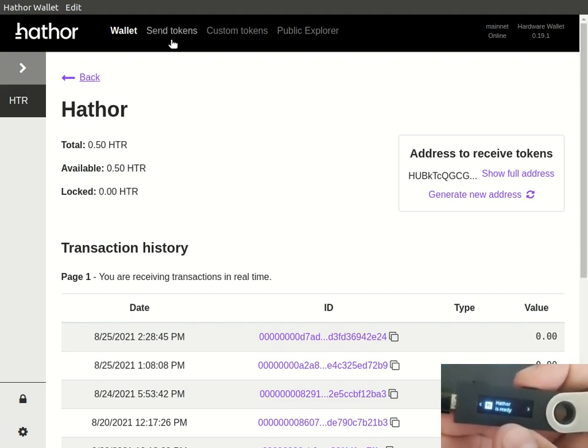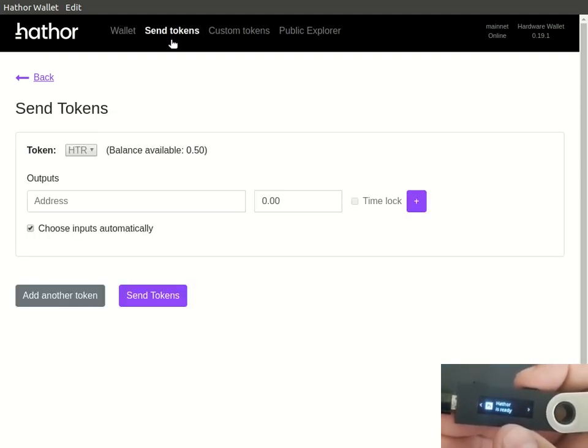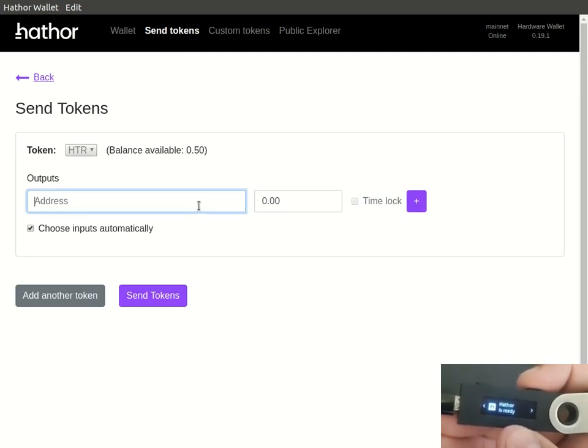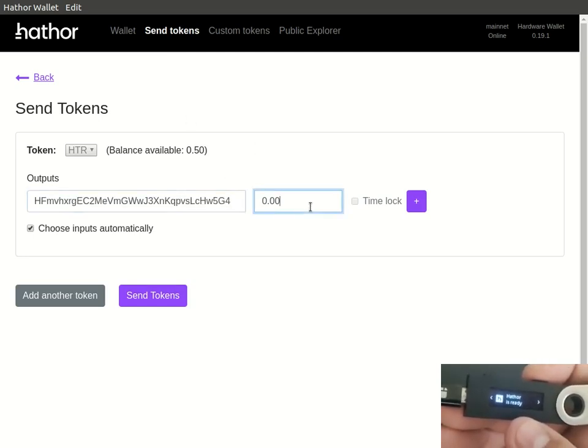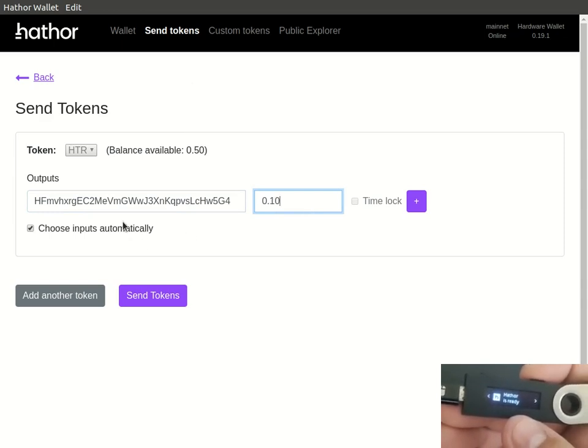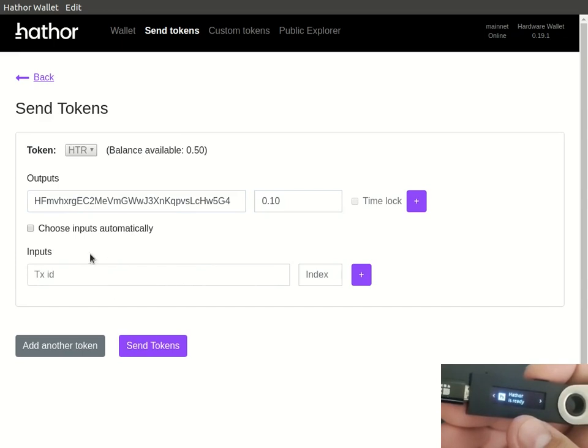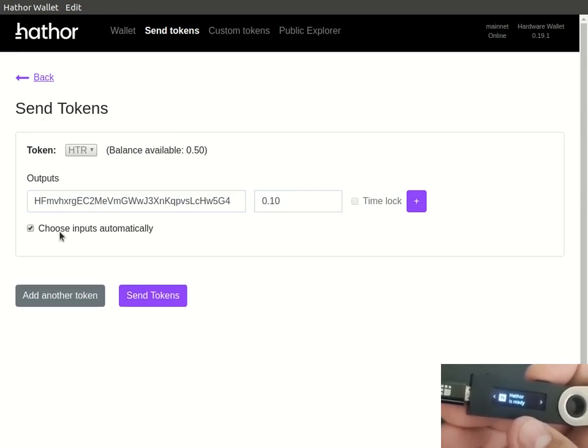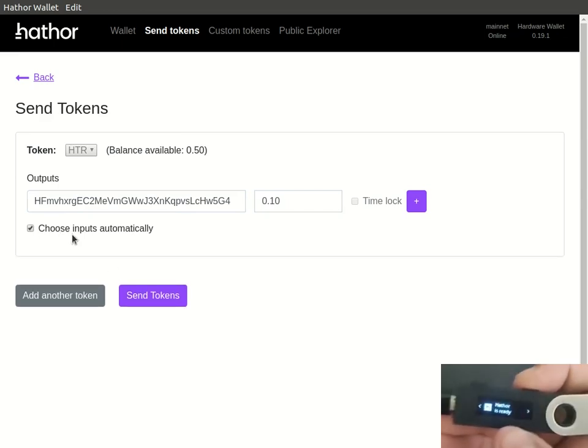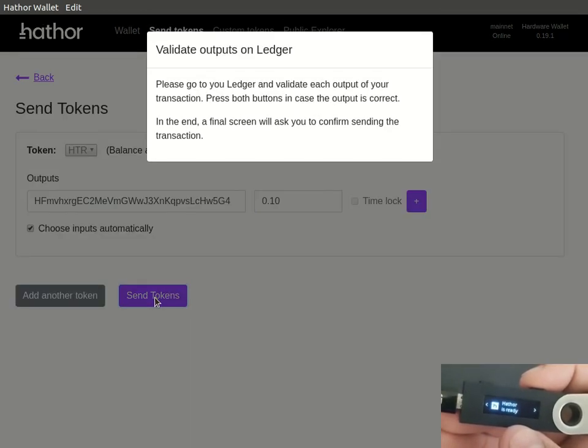Now let's send tokens. To send tokens you need to fill in your outputs with your addresses and values, and we can choose the inputs manually or let the wallet choose them for us. Then let's send tokens.